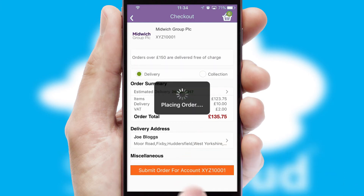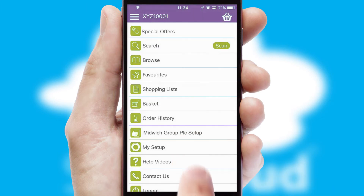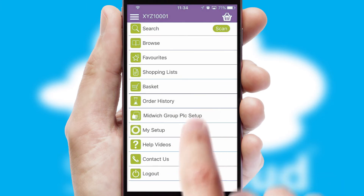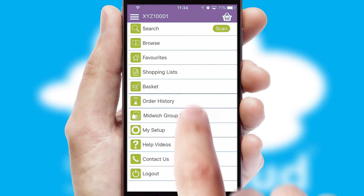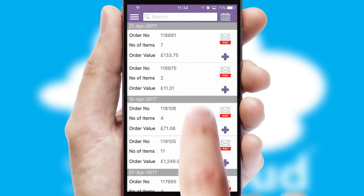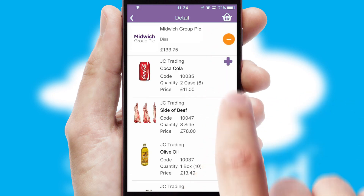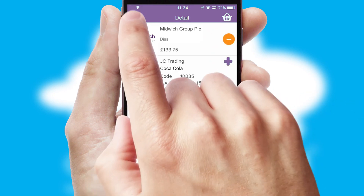Finally, after submitting the order, you and your customer will receive a PDF confirmation and the order is imported into your ERP system. A full and complete order history is available in the app, and for time-saving purposes, you can even reorder from previous ones.